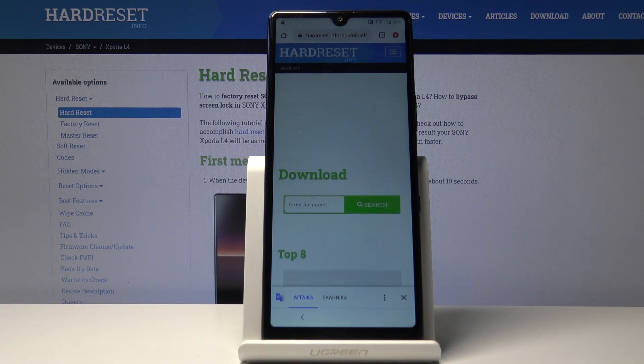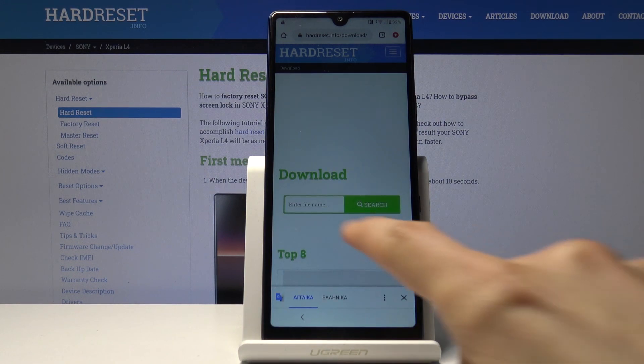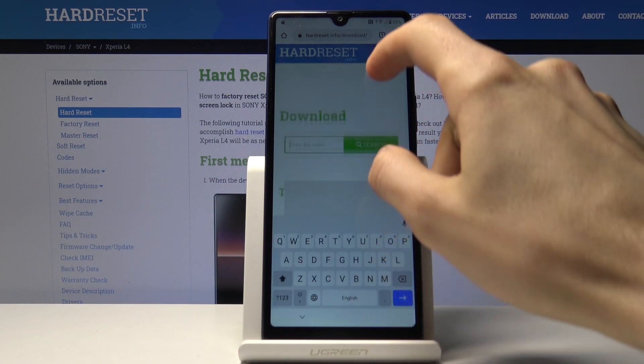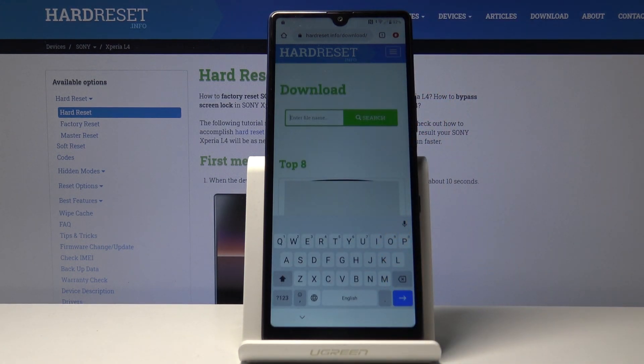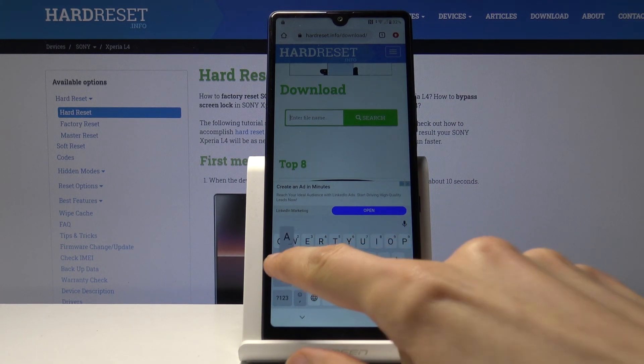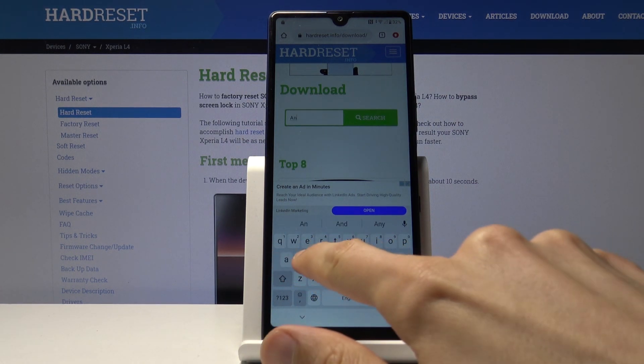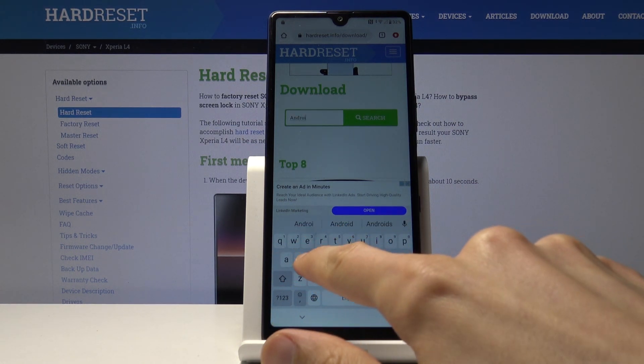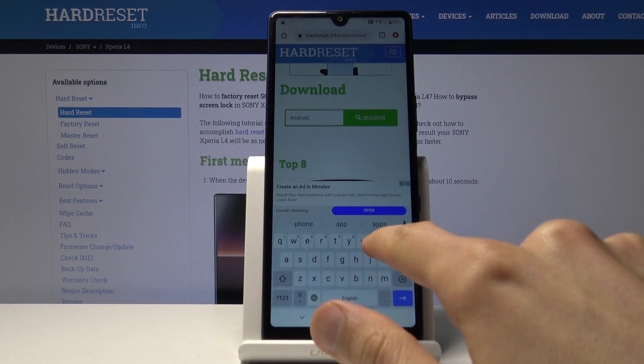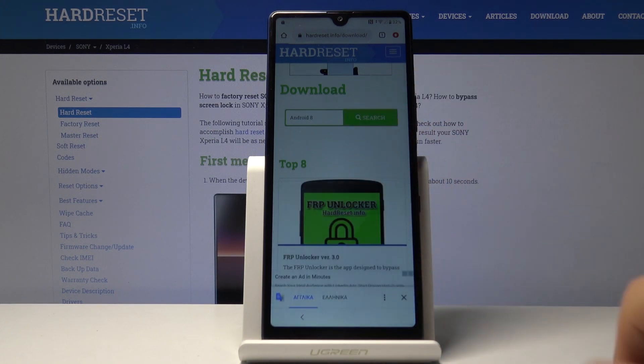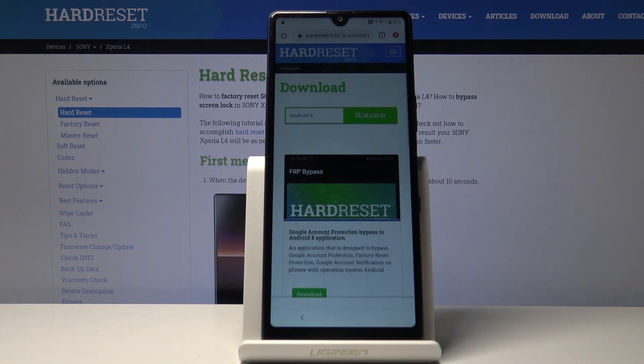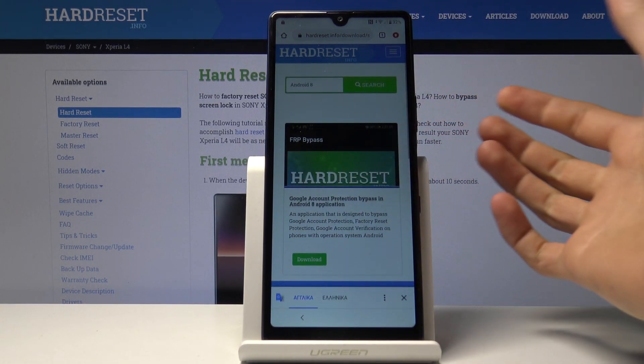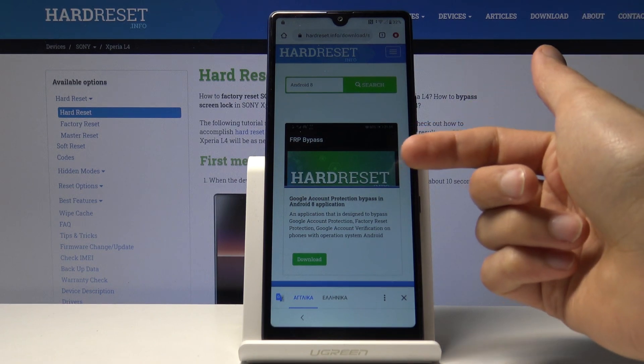Once you're on the website, tap on the three bars and go into the download category. In the download search field, type in Android 8 and search.